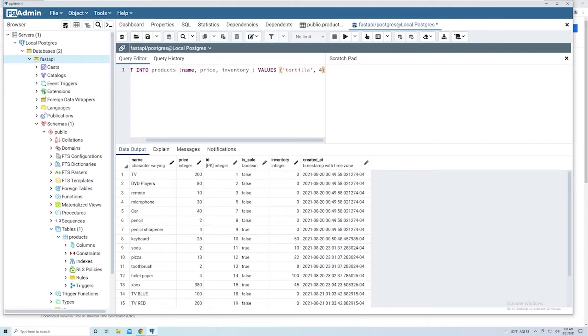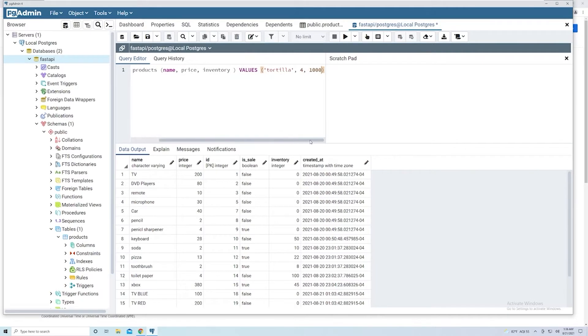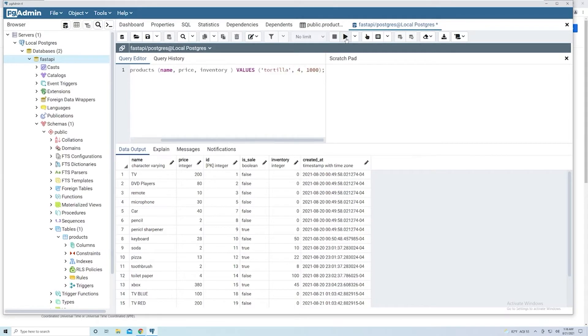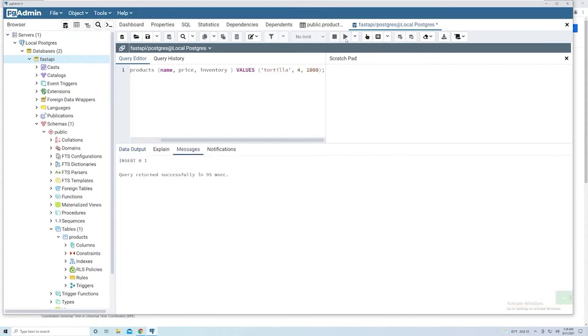And then finally, we have to provide an inventory value. So let's say we're going to have 1000 tortillas. And then as usual, you want a semicolon. And so at this point, this is all we have to do to create a brand new entry. So let's hit run. And let's see what happens. So query returned successfully. And so we see this INSERT 0 1.